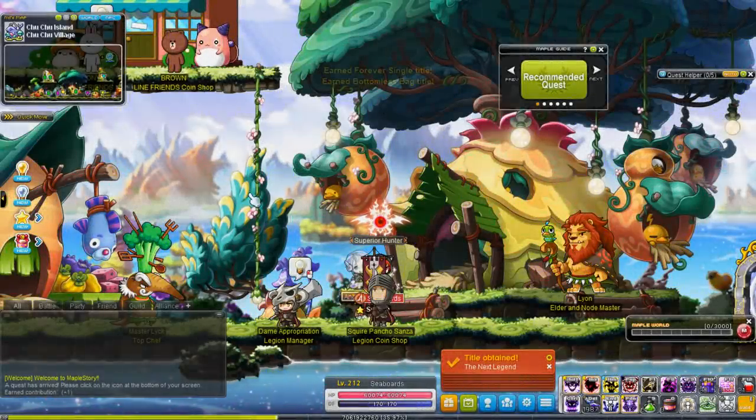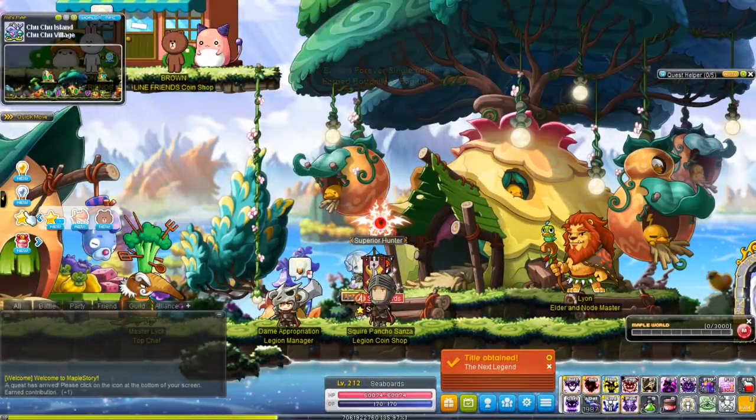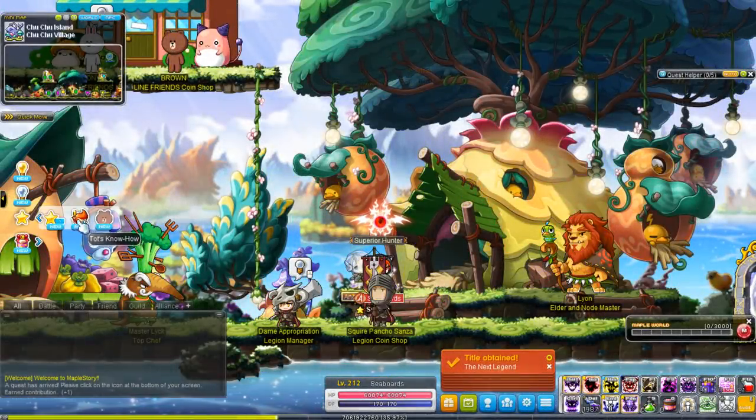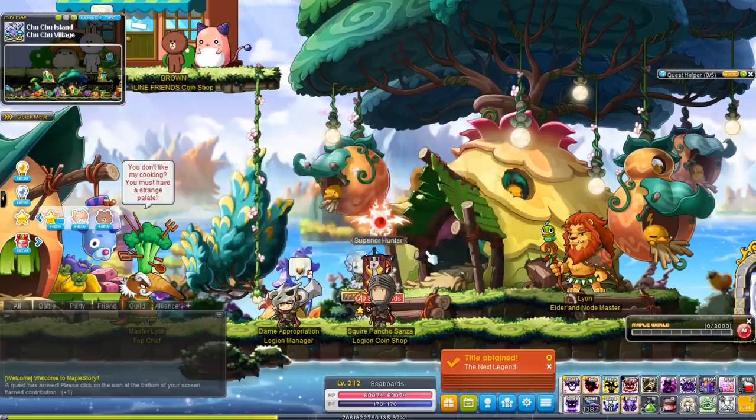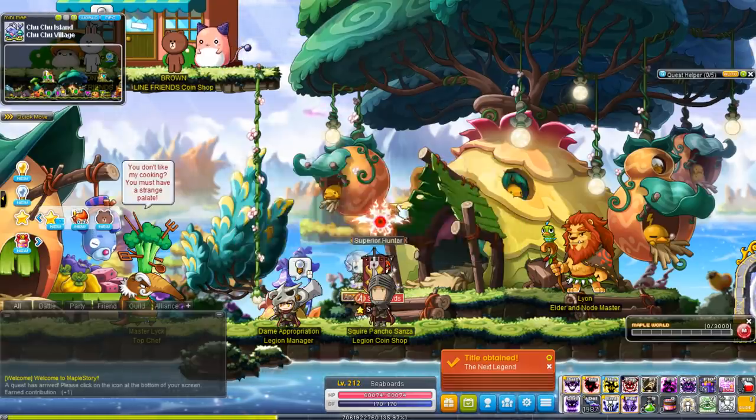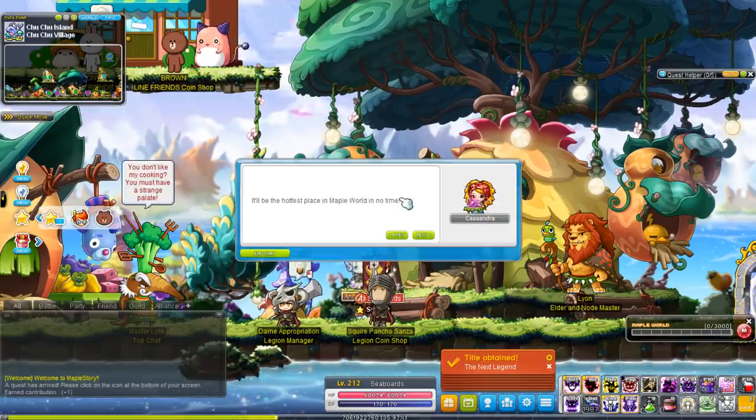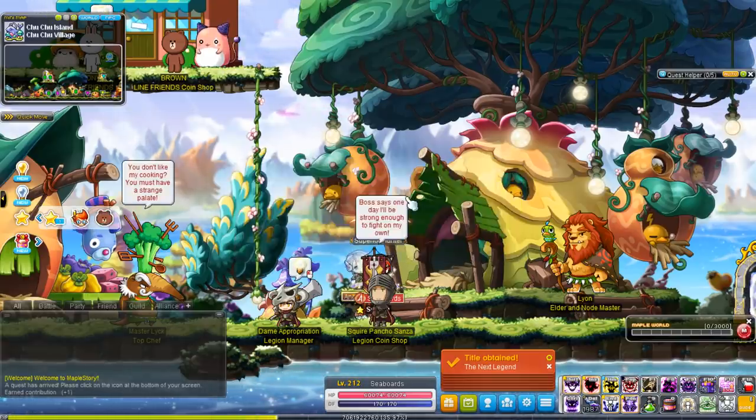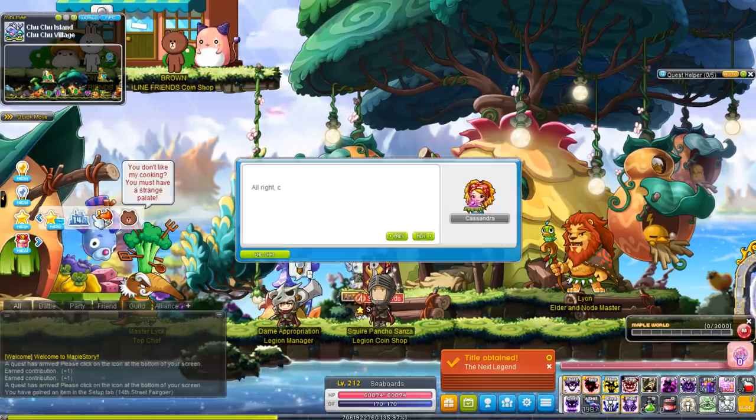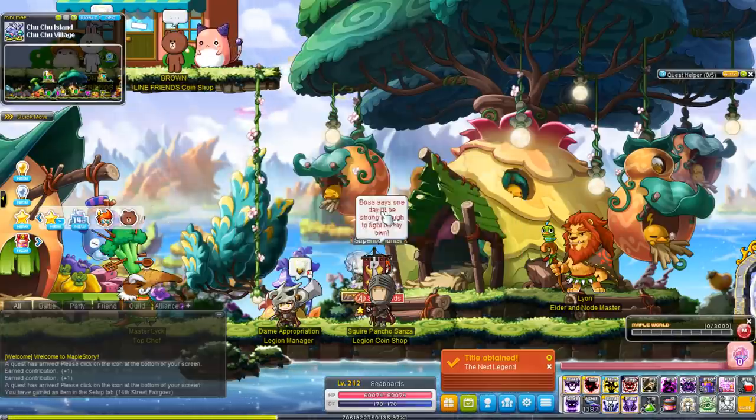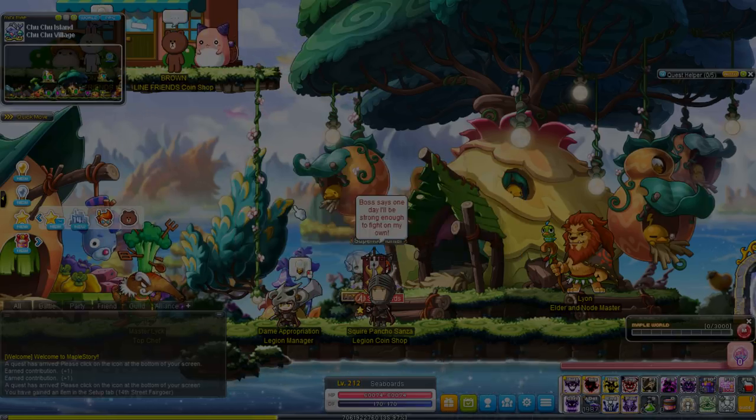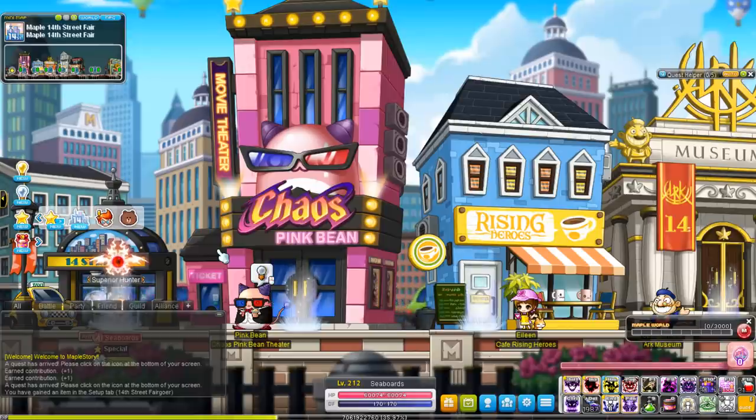Hey guys, welcome to another MapleStory video. Today I'm going to go over the important things you want to know from the 14th anniversary patch, which also coincides with the Line Friends crossover, but I don't use Line too much, although it's very popular in East Asia.